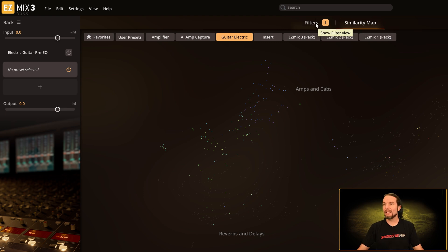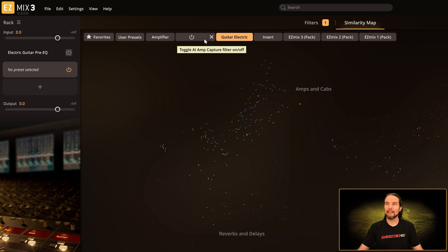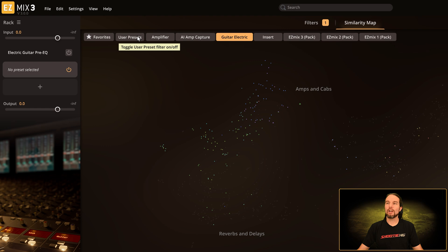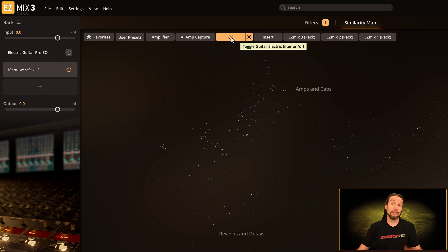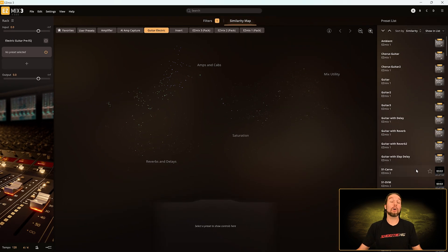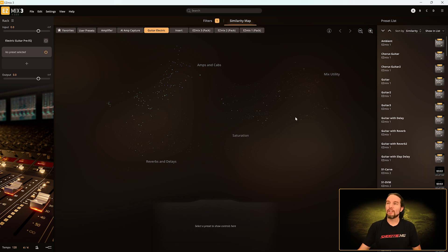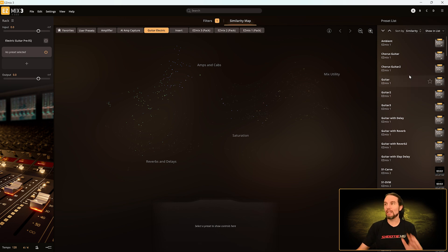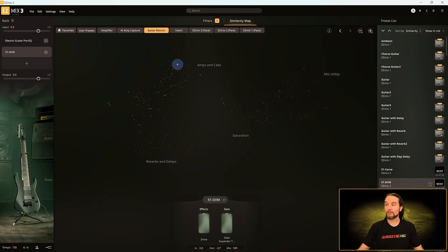Notice we're not on the filters tab anymore — we're on the similarity map, which we'll talk about in the future. More importantly, underneath these tab names we have a horizontal string of what's called filter chips. The ones that are darker are not activated yet, but the electric guitar one is activated. So if we go over to the right column where all our presets were, the guitar electric filter has been applied — instead of 900 plus presets, now we have 183.